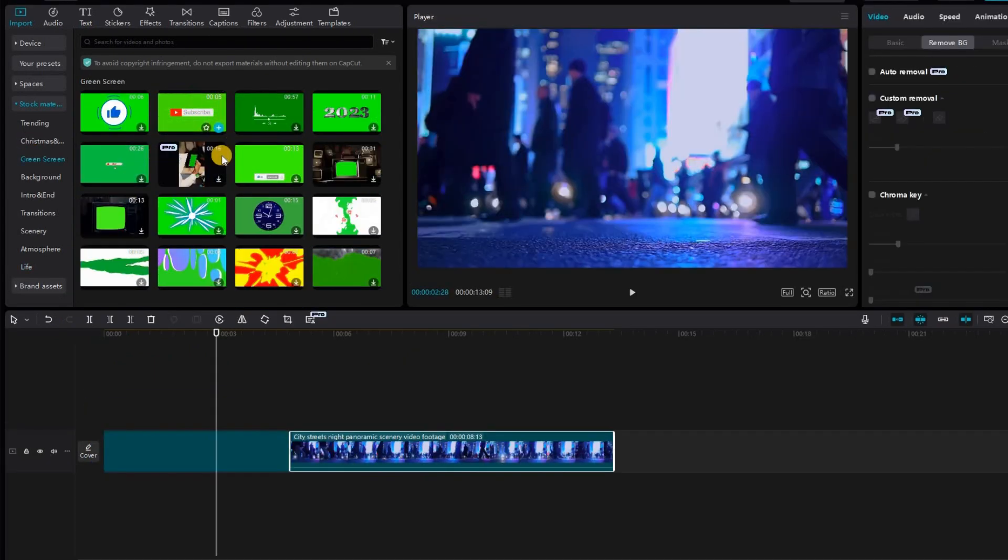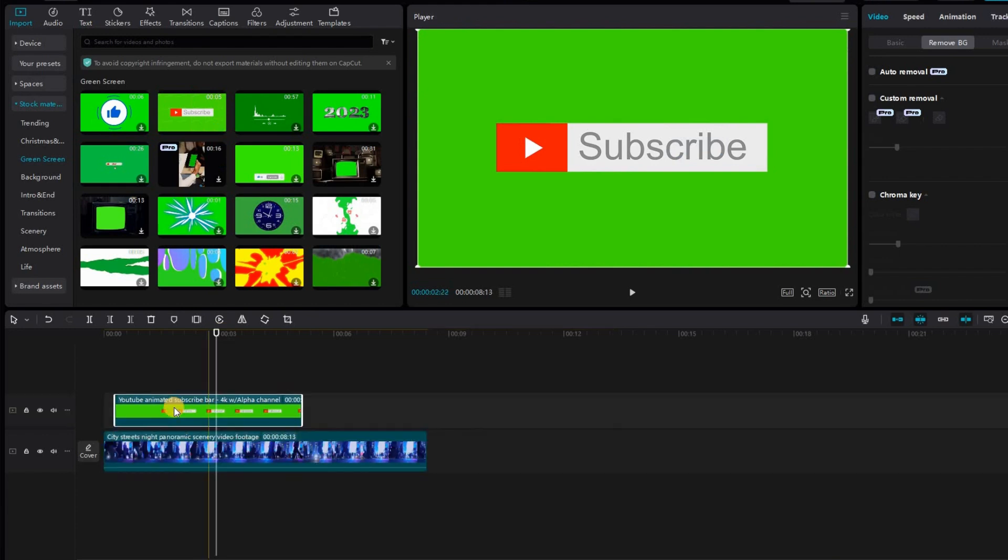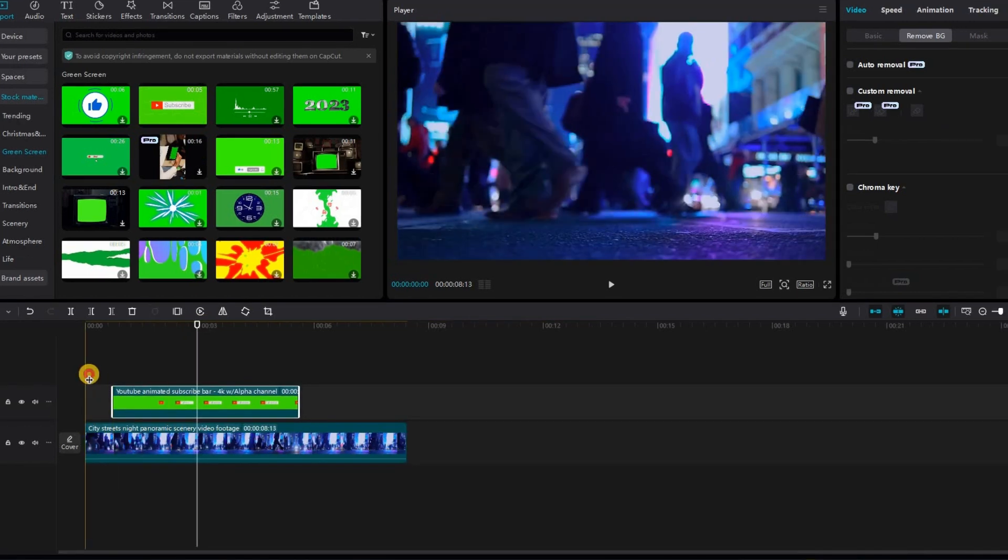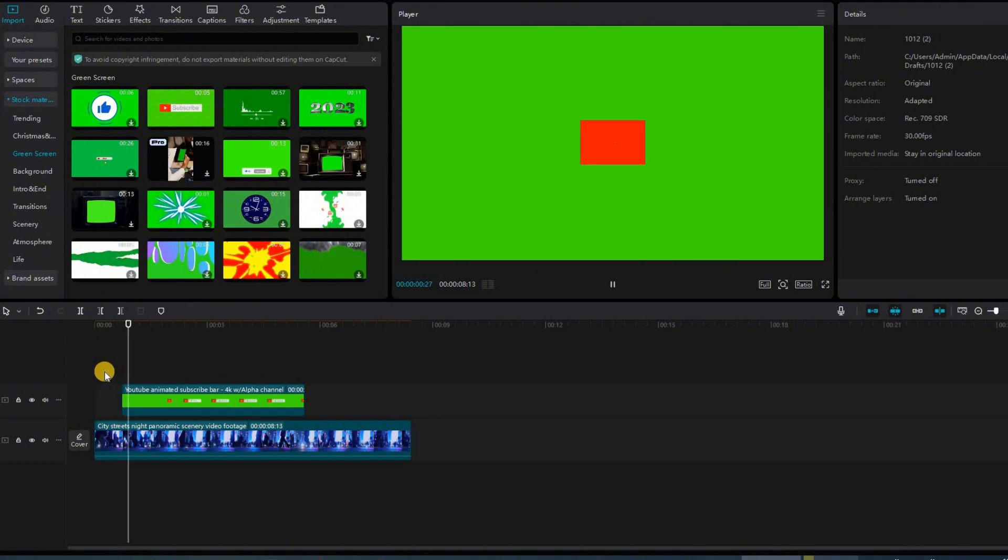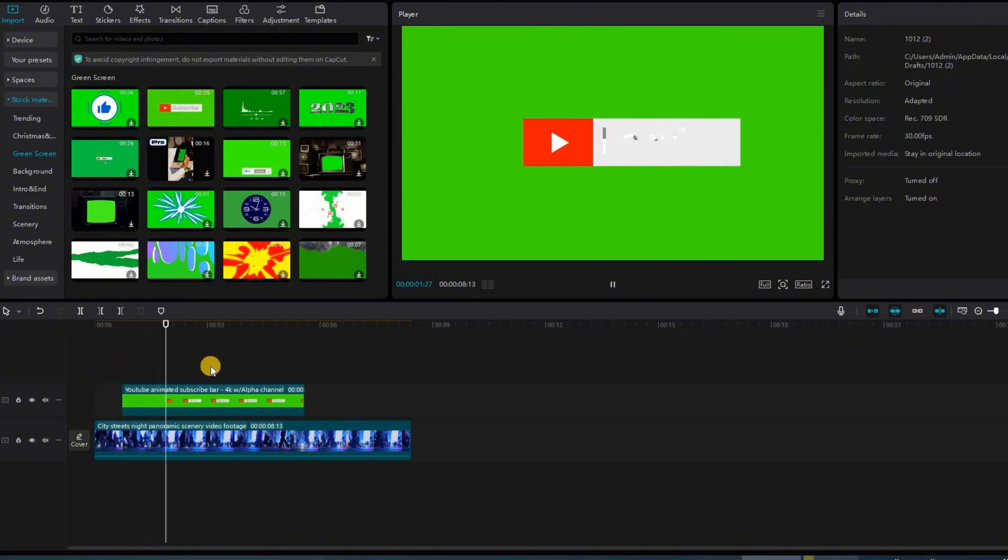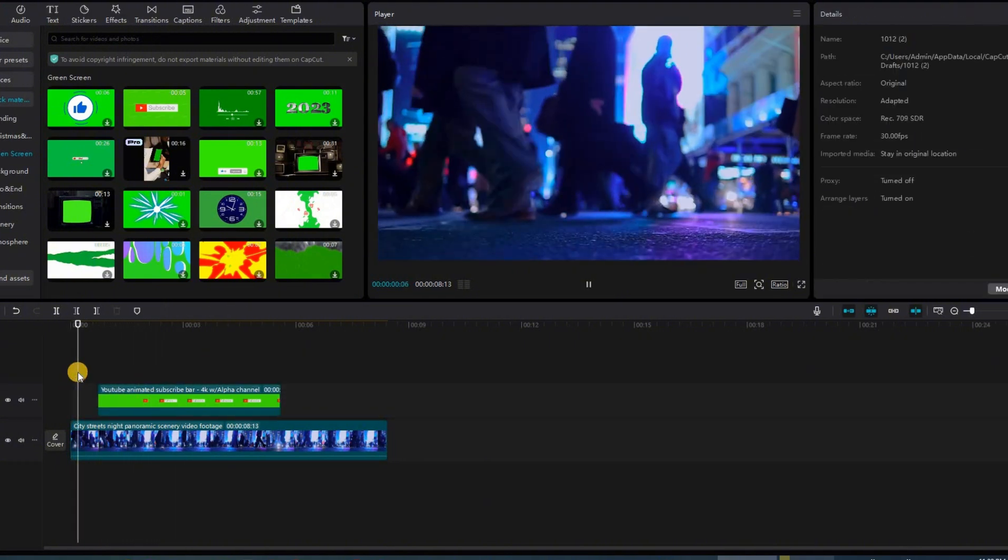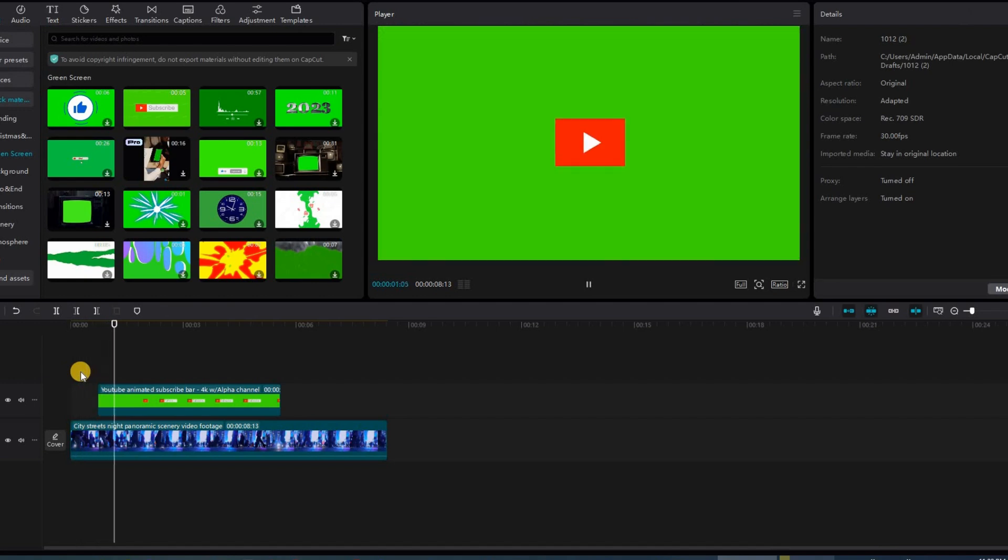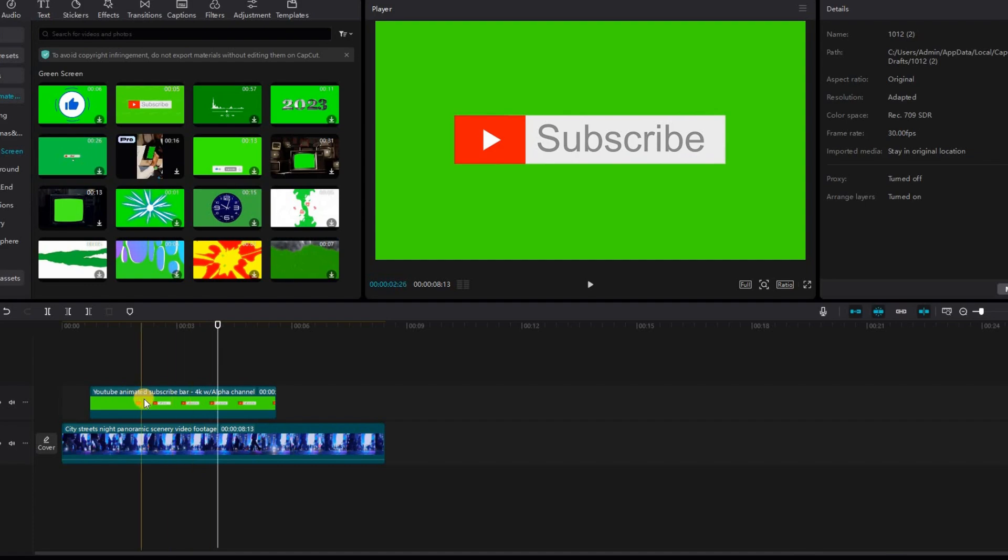I'm going to drag that onto the timeline but what you'll notice is when we play it you'll see the stock footage and then suddenly you'll see the green screen on top of it. But what we want is to somehow get rid of the green so that only subscribe is overlaid on top of the stock footage.